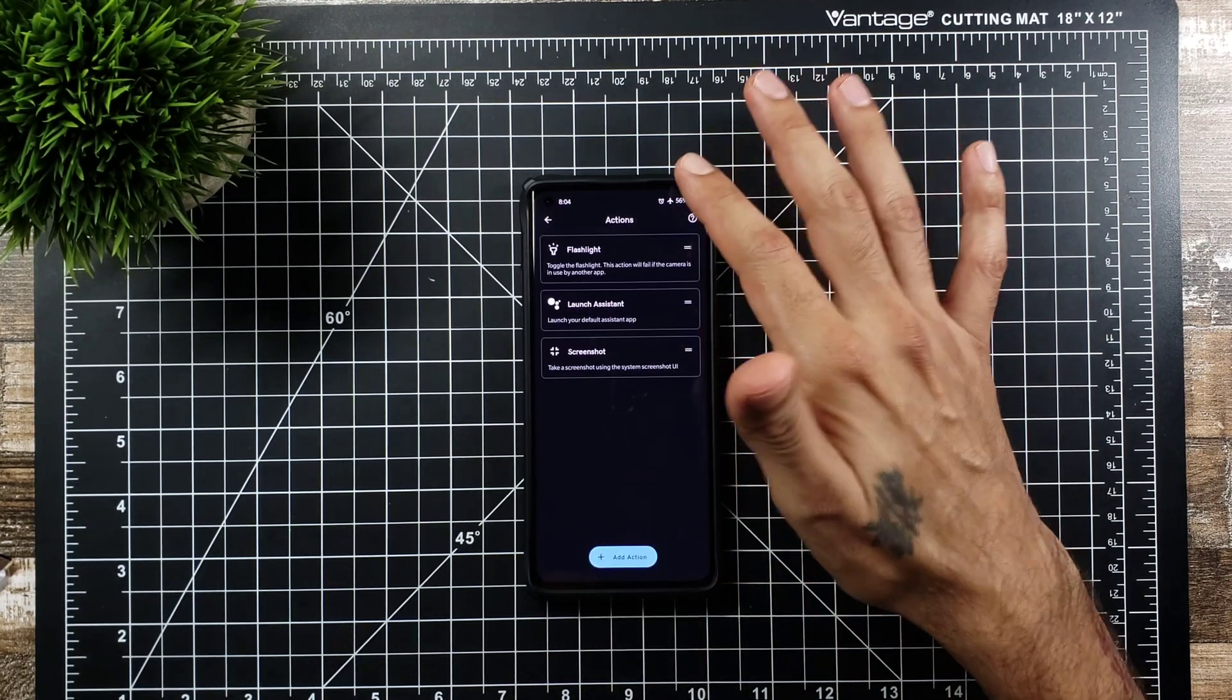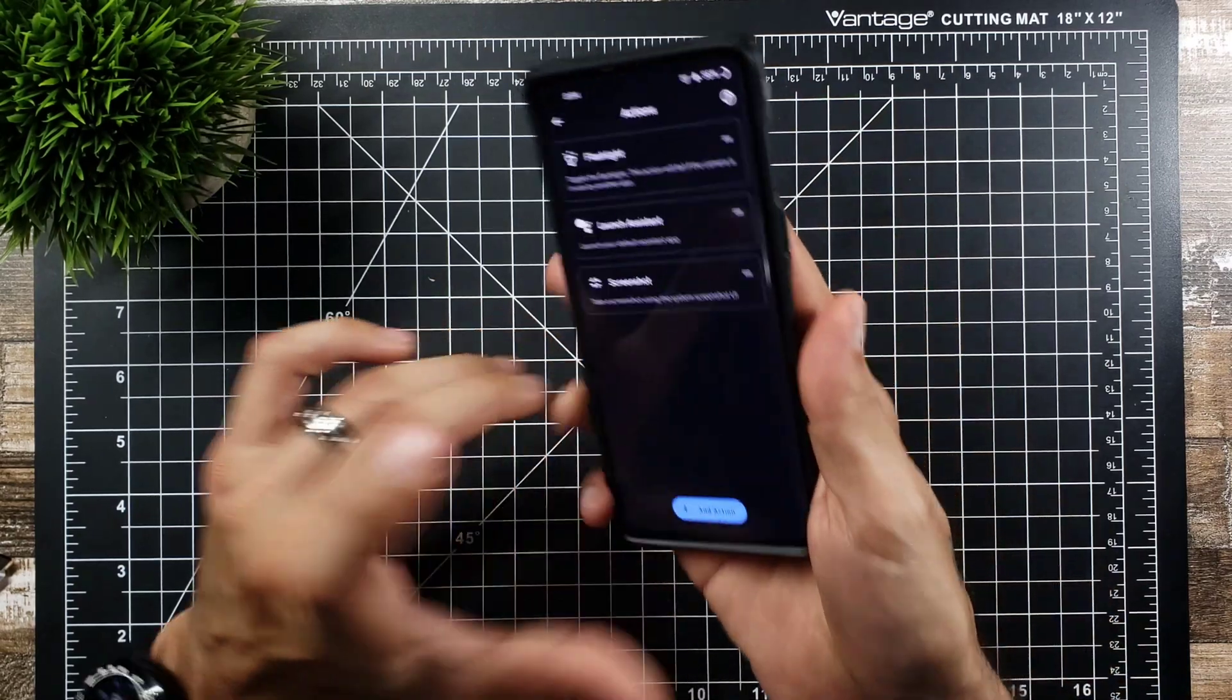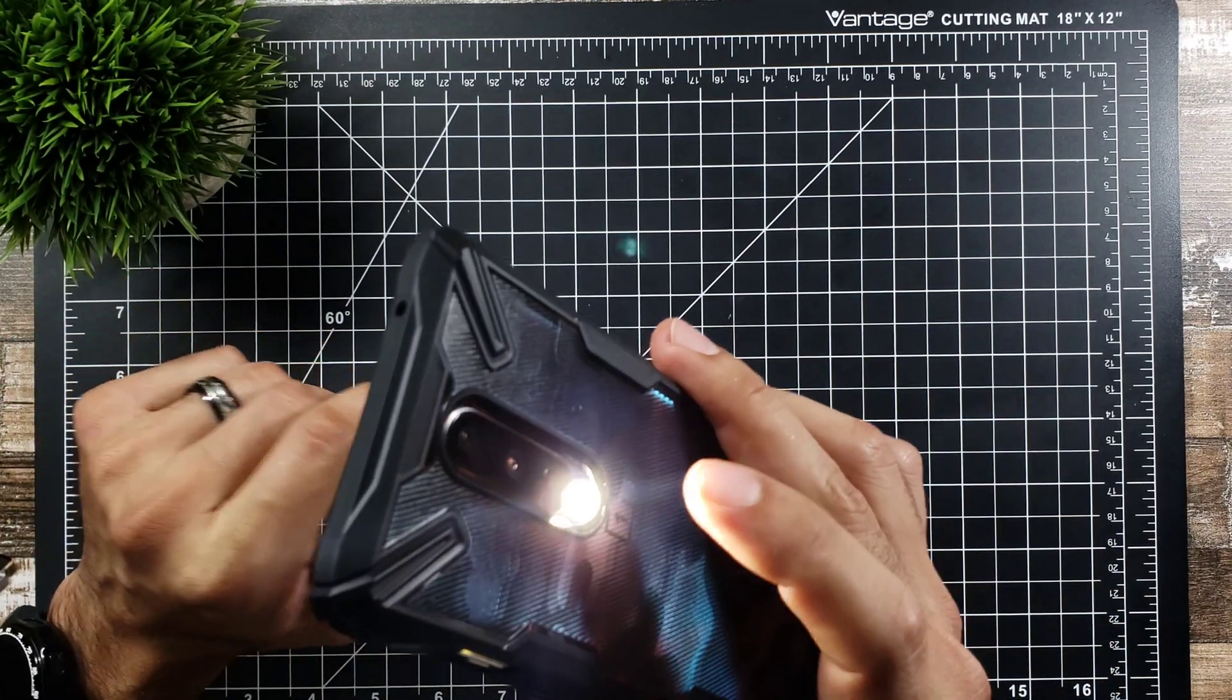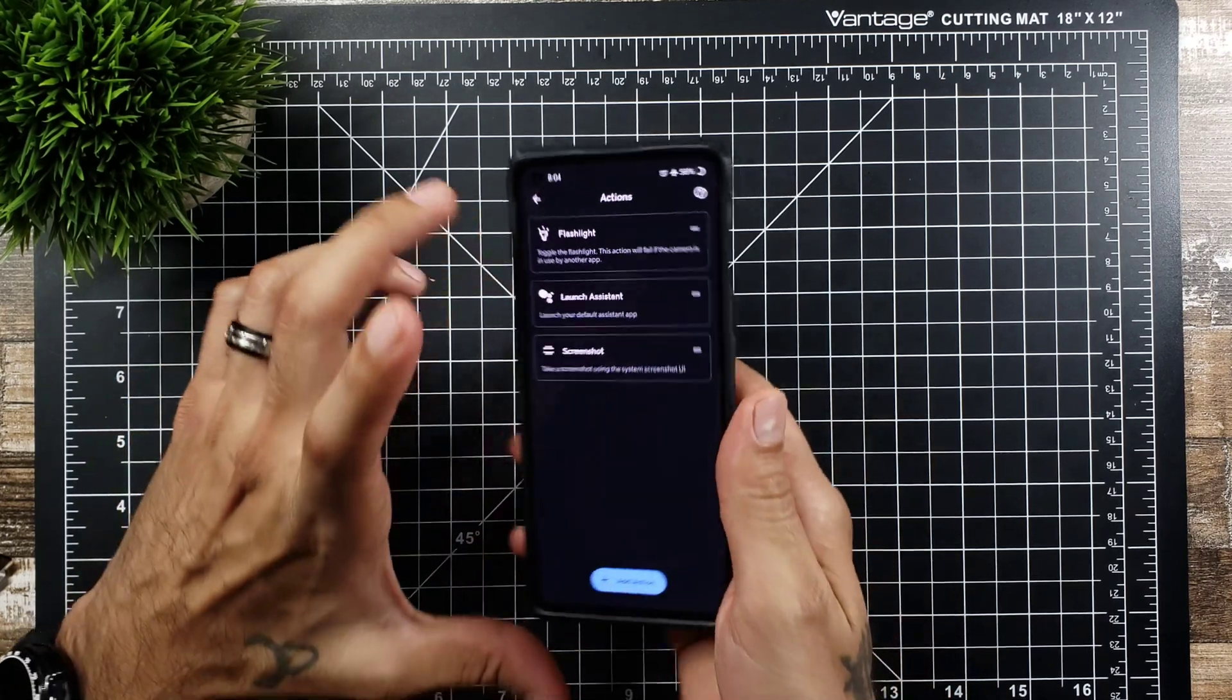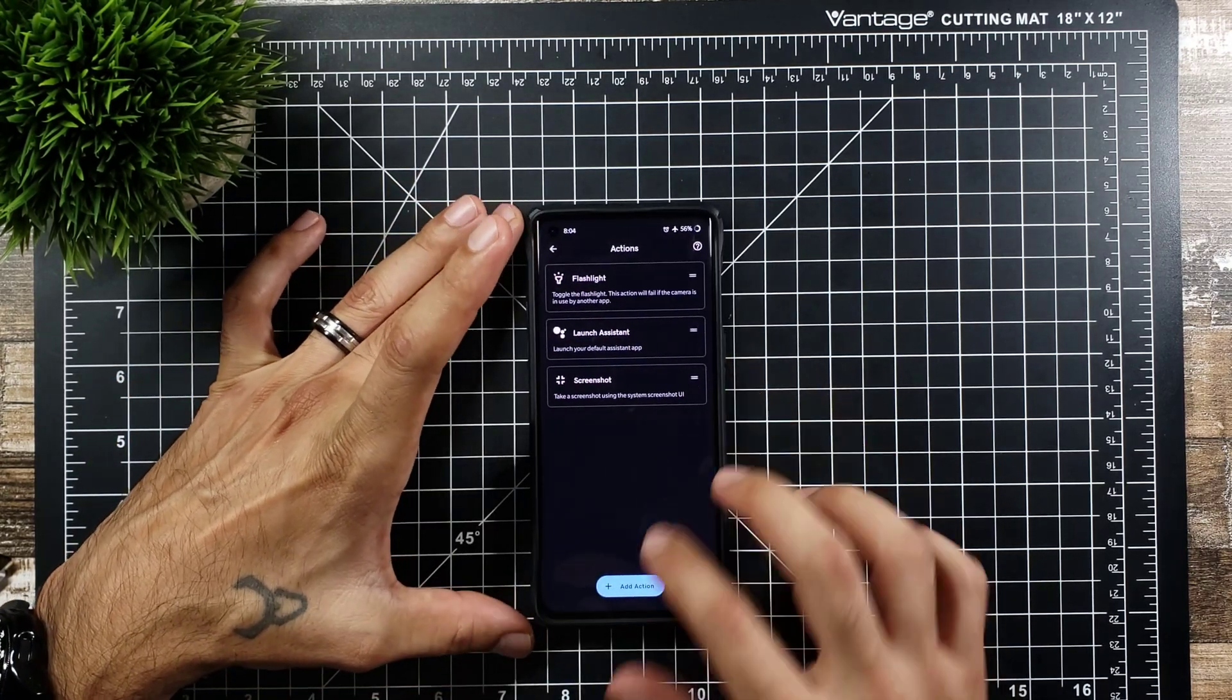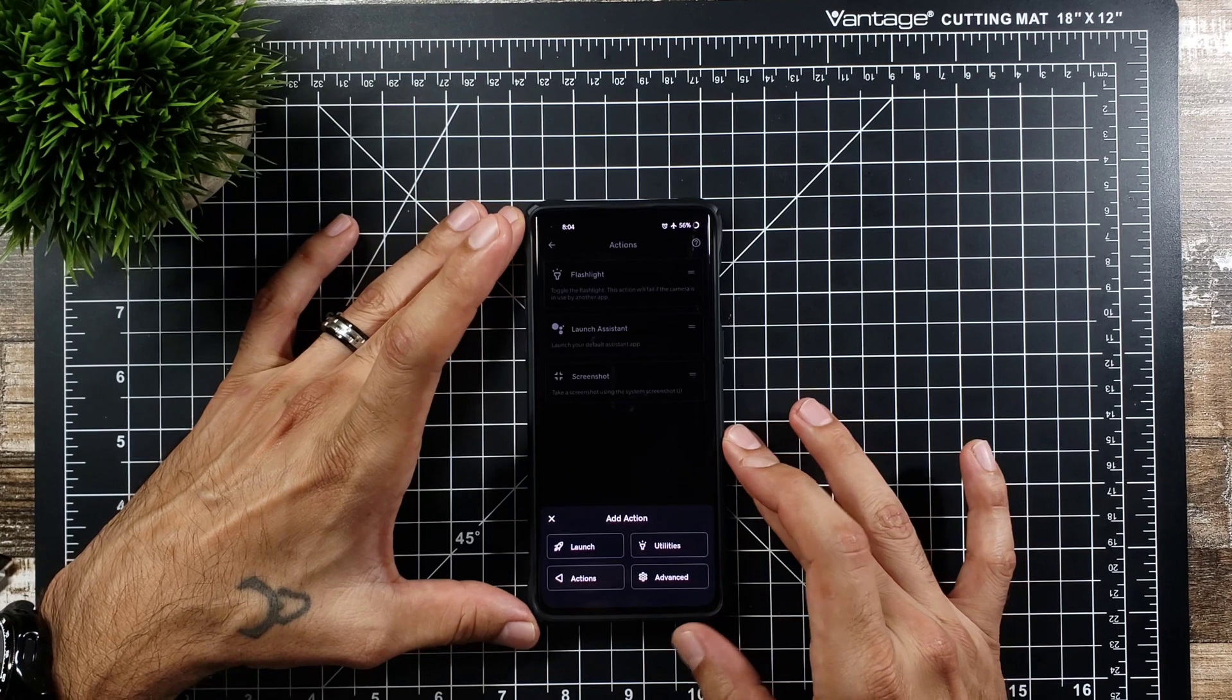Flashlight. That's going to be the first one. So if I double tap on the back it will bring up the flashlight. Double tap again. It'll turn off the flashlight. So that's really really nice and you do have the option to add different actions.